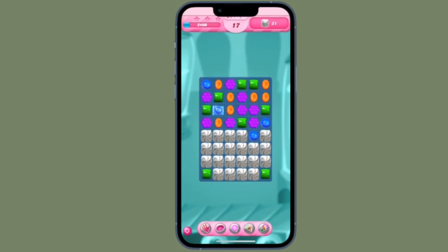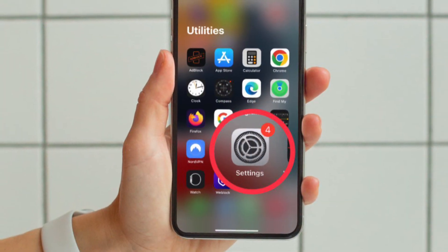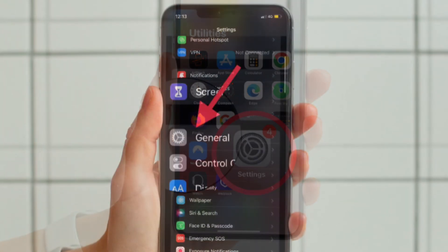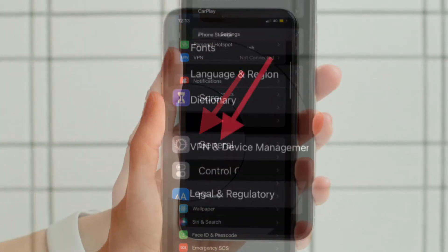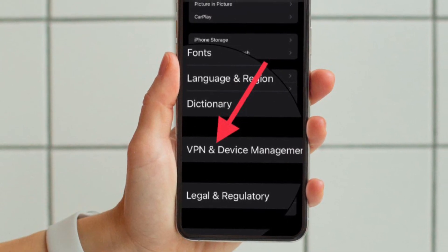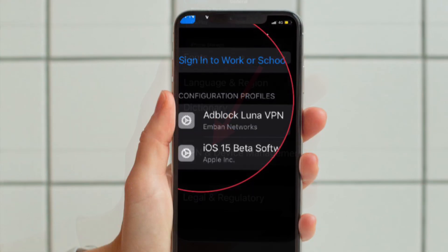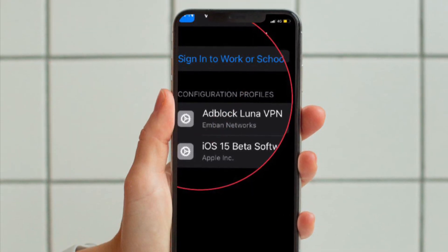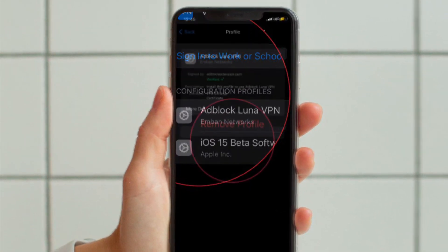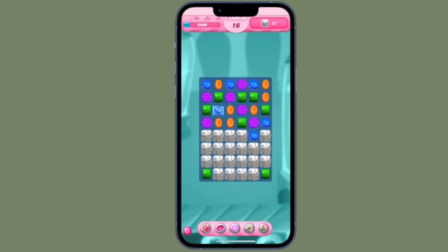It's worth pointing out that if you ever want to delete the Luna AdBlocker VPN profile, all you have to do is open the Settings app, tap General, scroll down to the bottom and hit VPN and Device Management. Then tap AdBlocker Luna VPN, hit Remove Profile, and confirm the action.